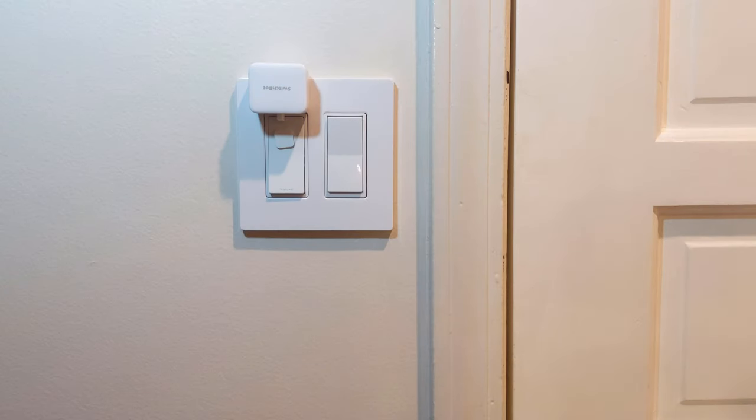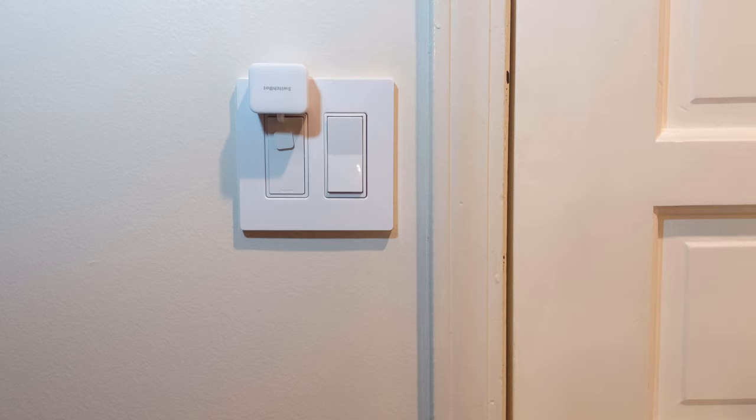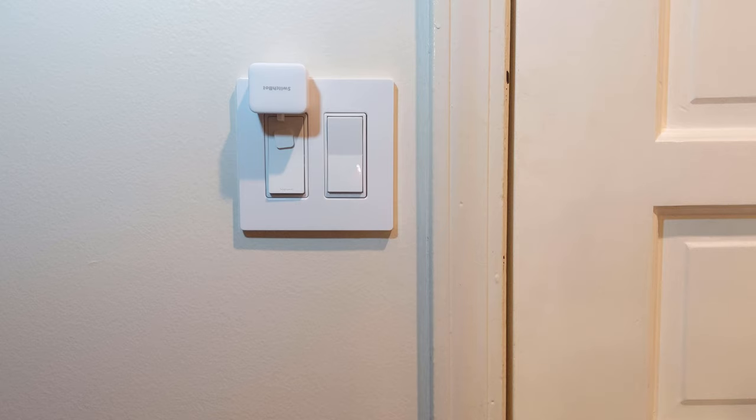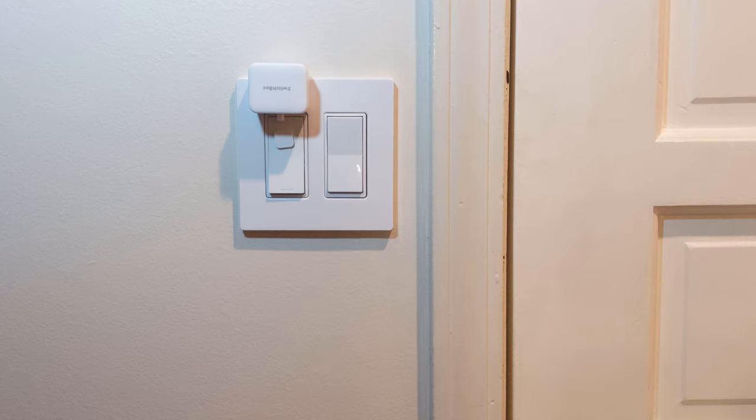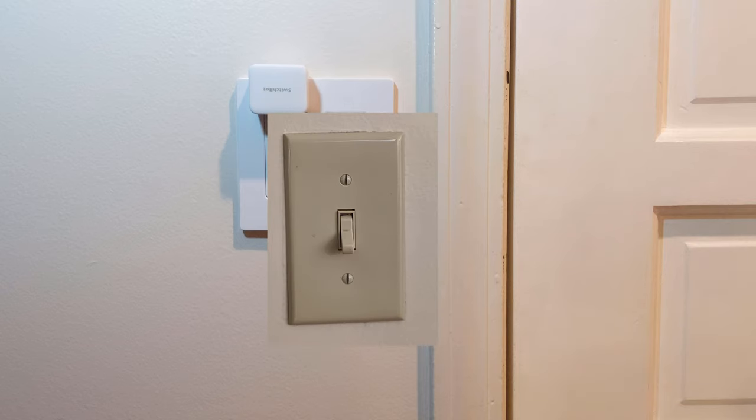In switch mode the bot will have an on and off mode. Switch mode is intended to be used with an adhesive attachment that will stick to your device. Again you can set the hold time from 1 second up to 60 seconds. This is great for paddle style light switches that you want to turn into smart switches. Take note that this will not work on the typical toggle style switches many US homes have.